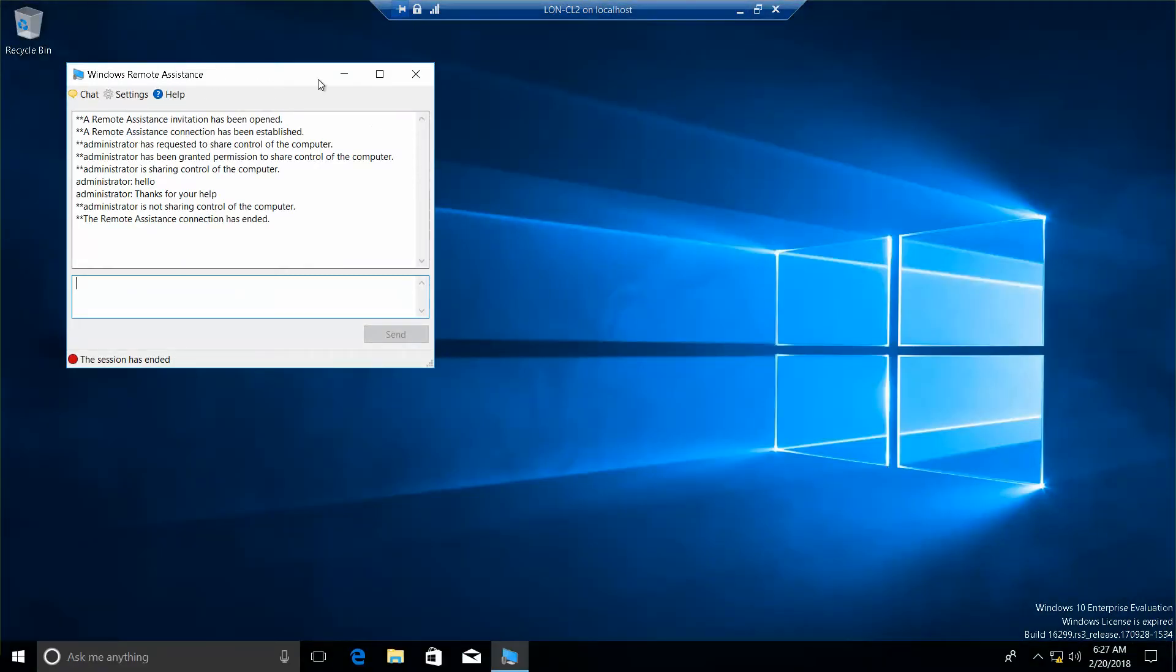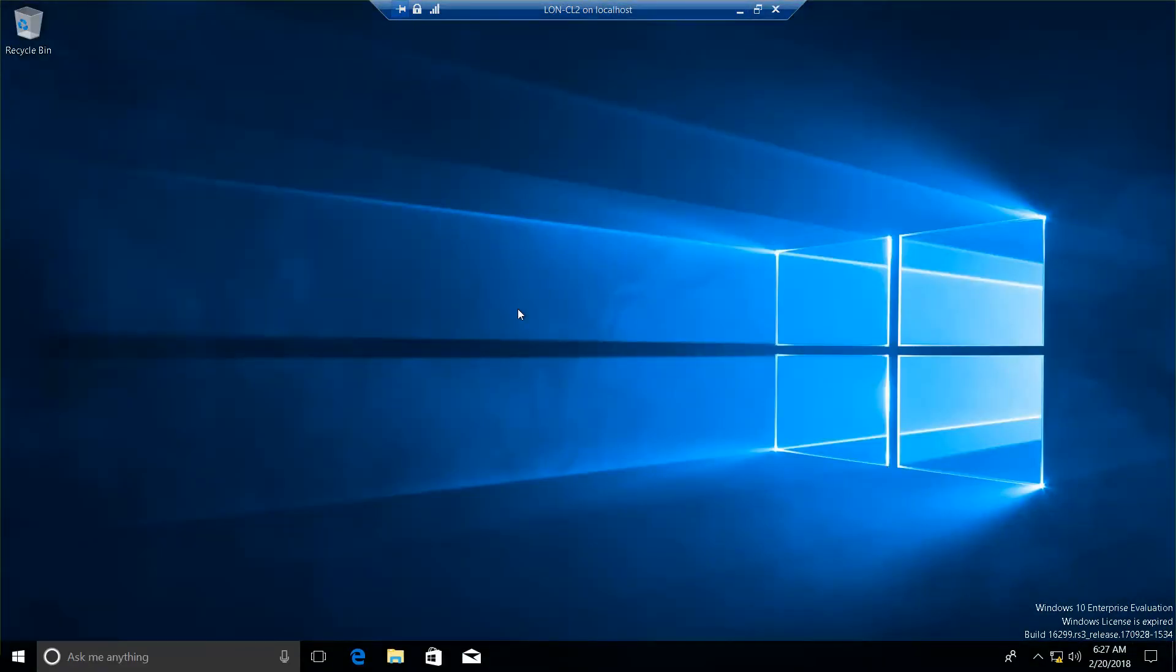Okay. And that is the end of this exercise and the end of this video. The next exercise will be going over 10.3, which is managing a remote system using the Microsoft Management Console.